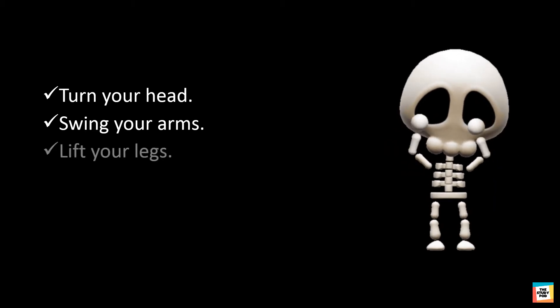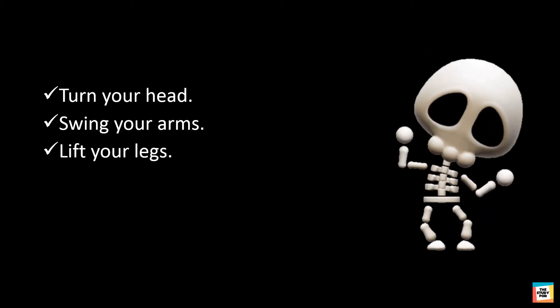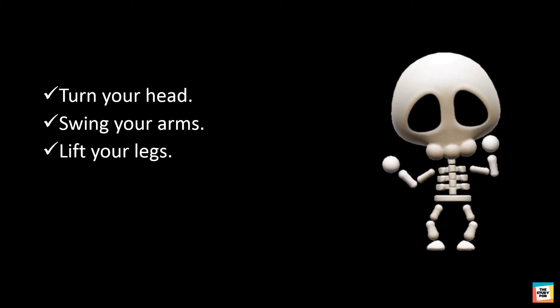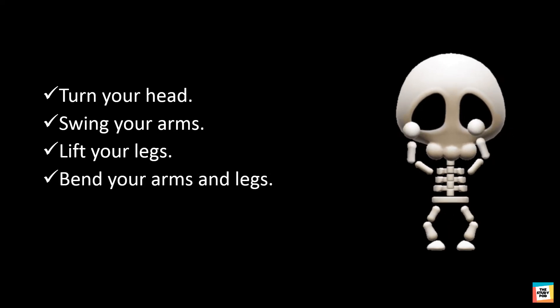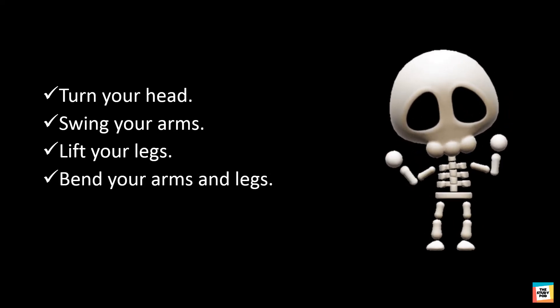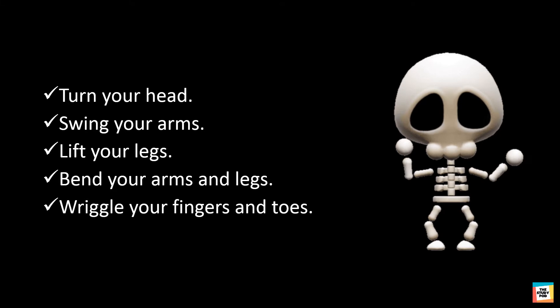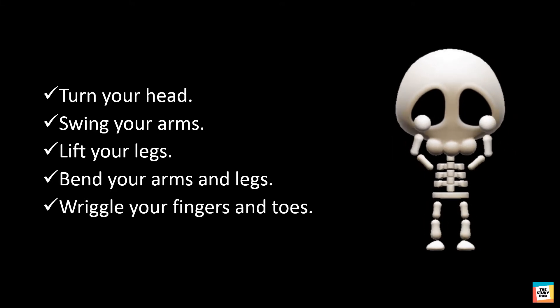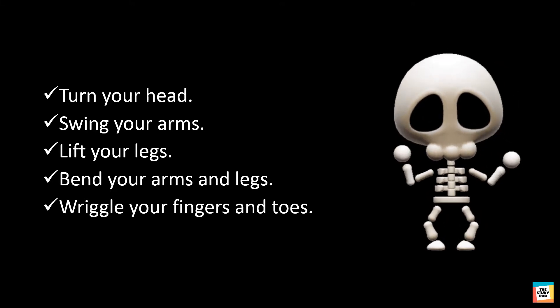Lift your leg. Can you move your legs in circles? Bend your arms and legs. In which directions can they move? Wiggle your fingers and toes. How do they move?